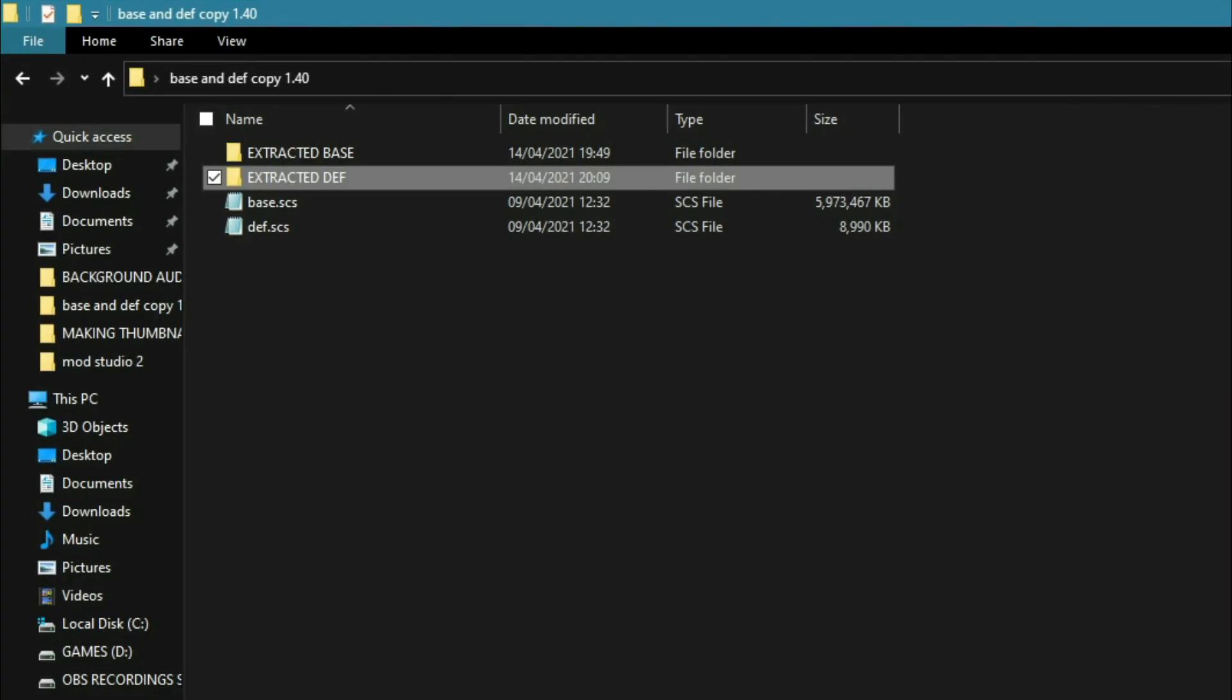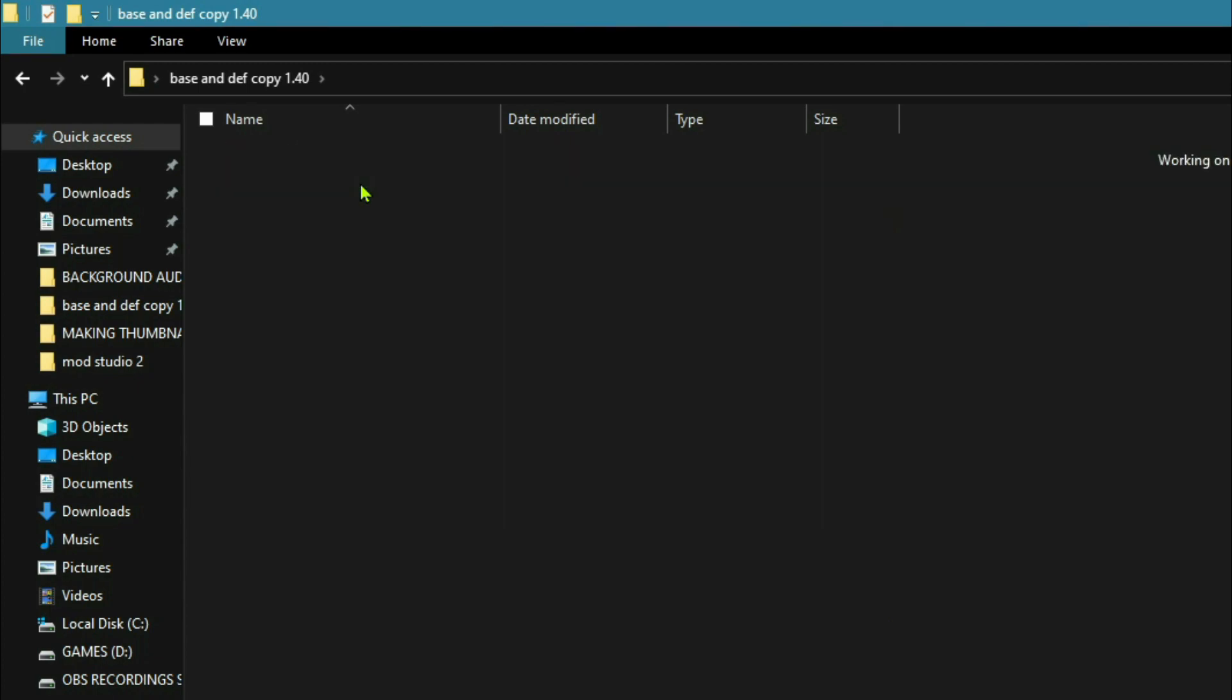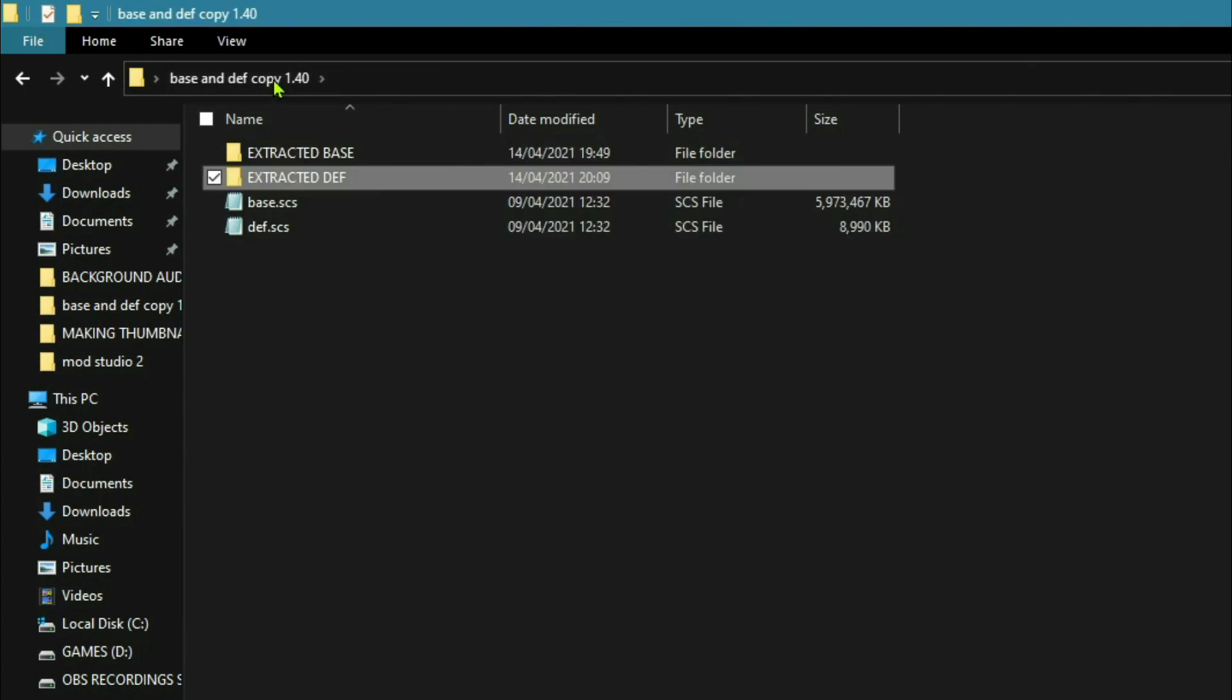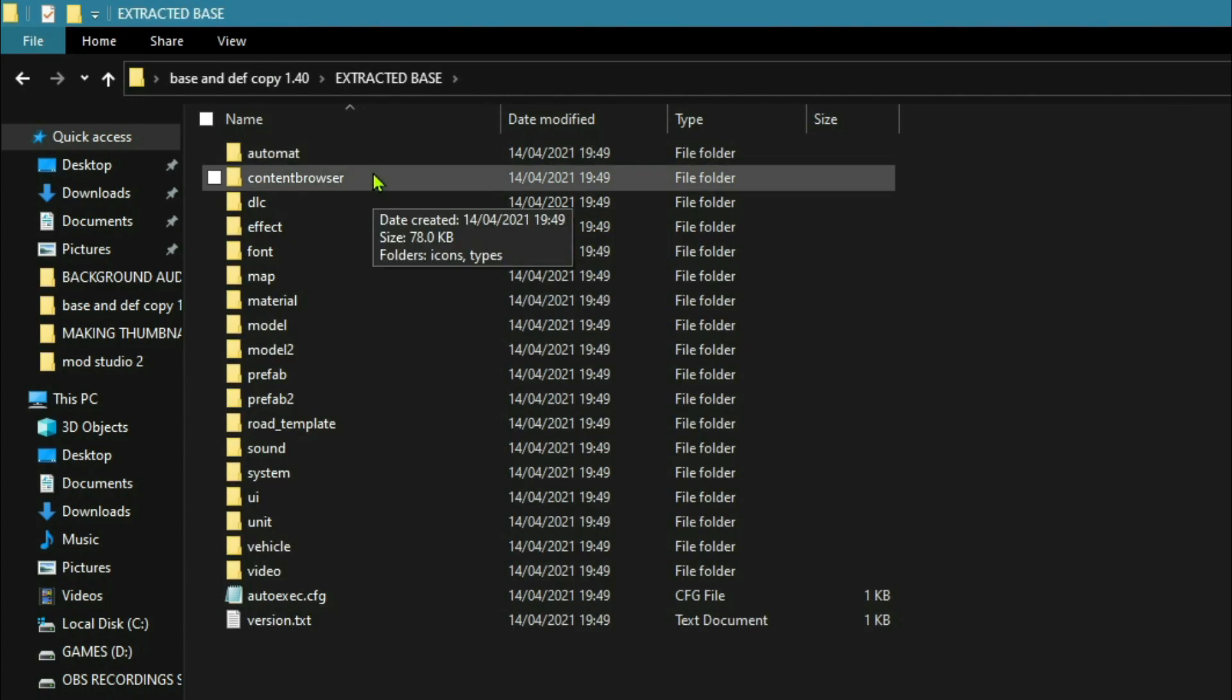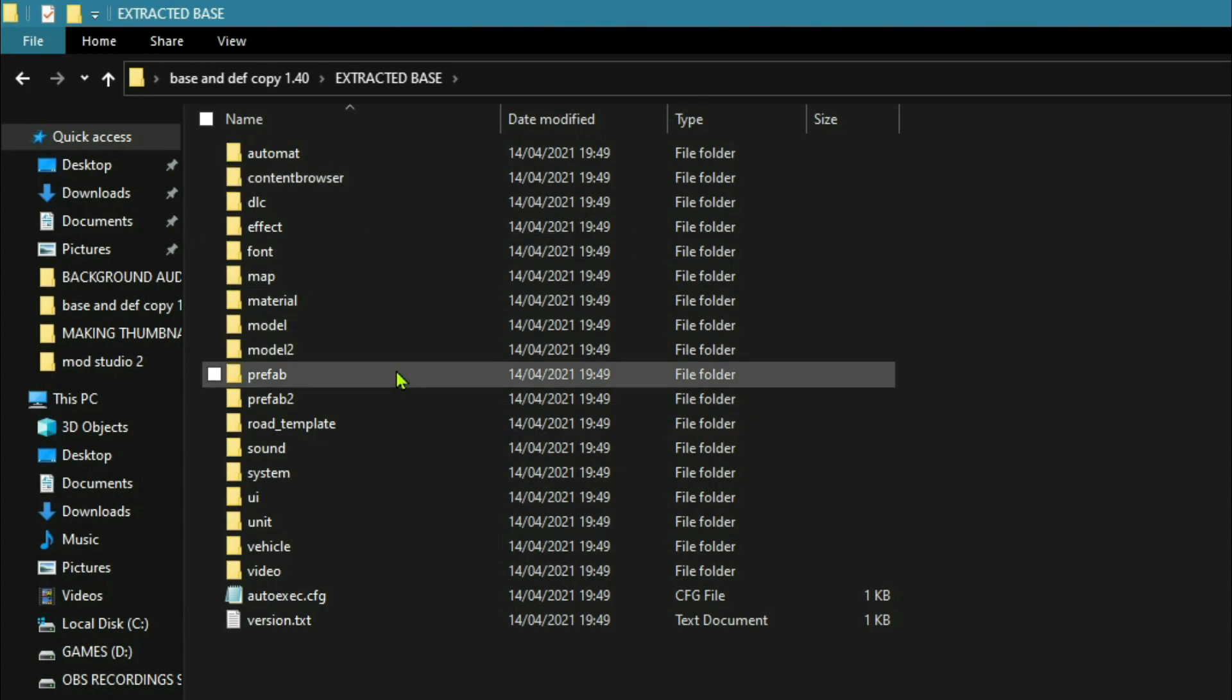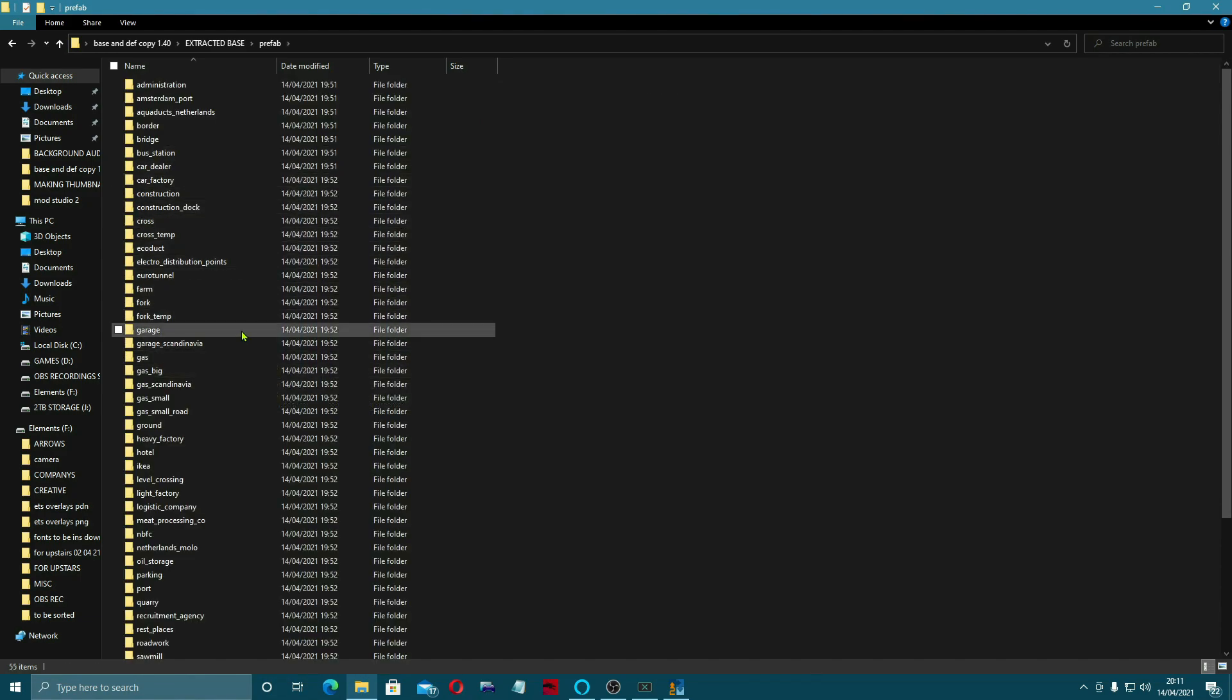Let's just open that up. So this is what you're left with. An extracted base file, an extracted def file. If we go back to the base, there's a lot of things in here that you might want to get at to change. We'll be covering some of them in other bits.